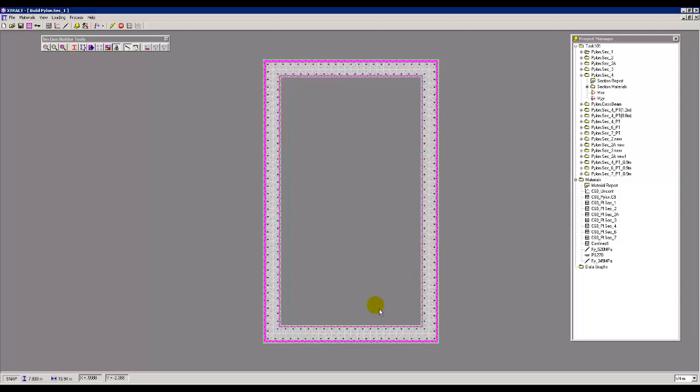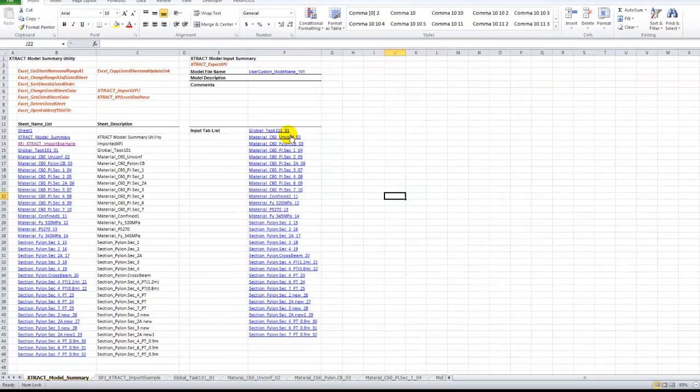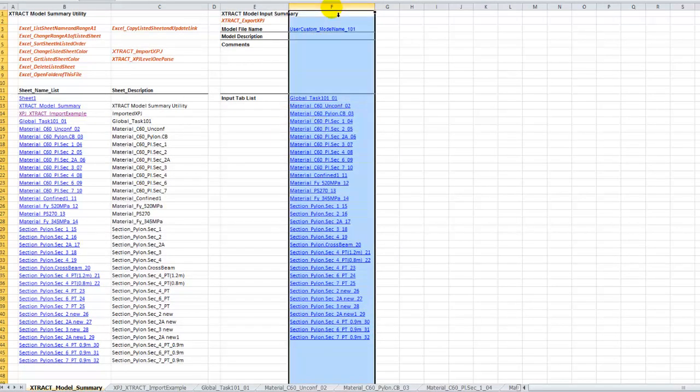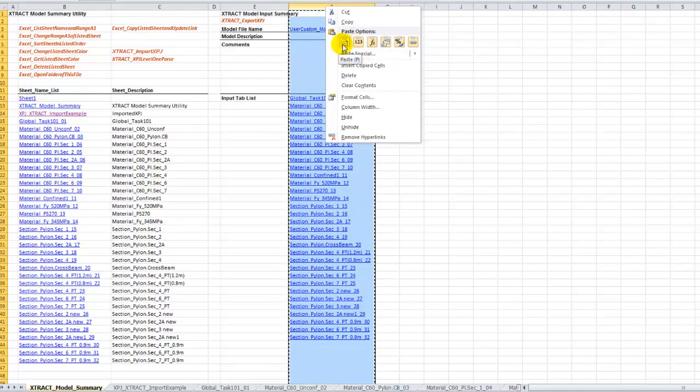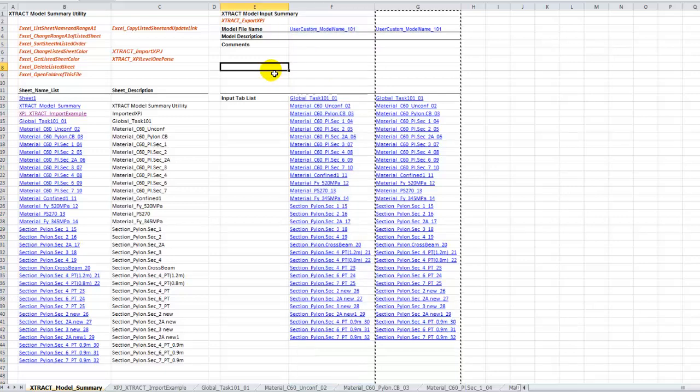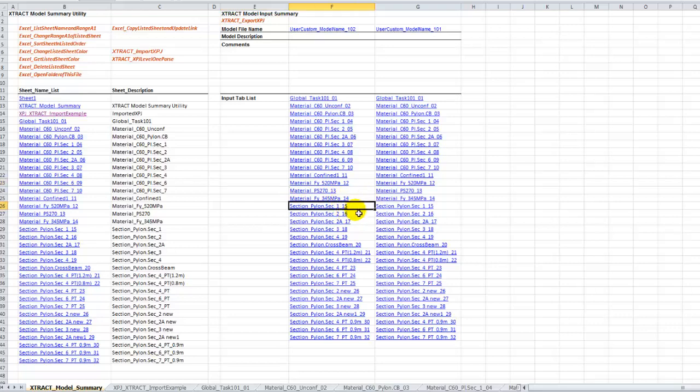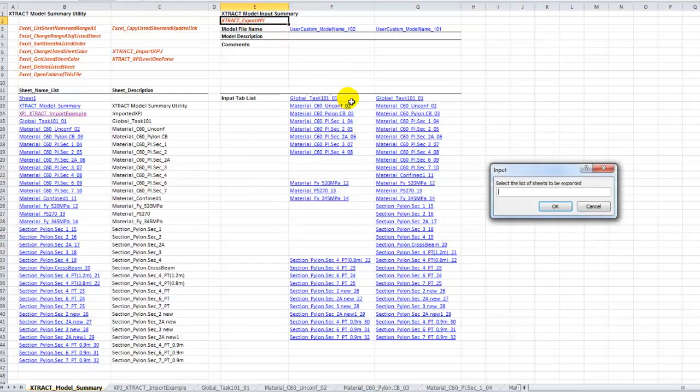Let's go back and see how we can deal with the modularized XPJ file and how it can facilitate us in terms of modifying the model design. In this file we created these modules. Now we're ready to change the section or model. We copy and insert copied. In this case, we want to generate a model 102. For whatever reason, I don't need this section and I don't need these materials.